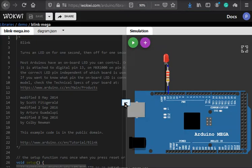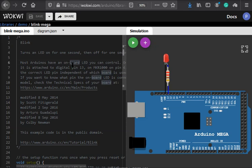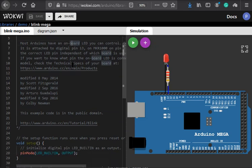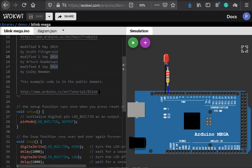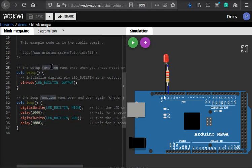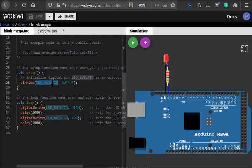Pretty much everything is already set up. We have an editor on the left and a simulator window on the right. We already have Arduino code to blink the LED. We have an Arduino Mega here and an LED which is connected to pin number 13, which is the built-in LED for Arduino Mega and Arduino Uno.